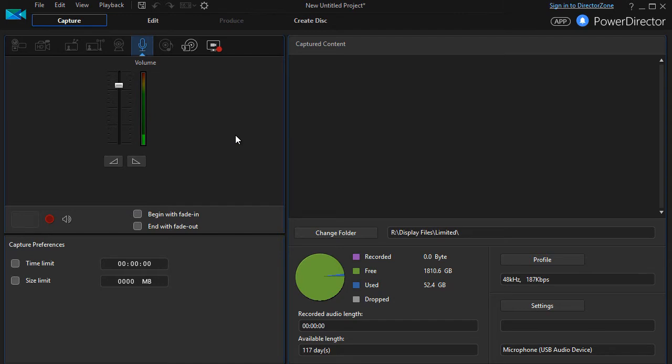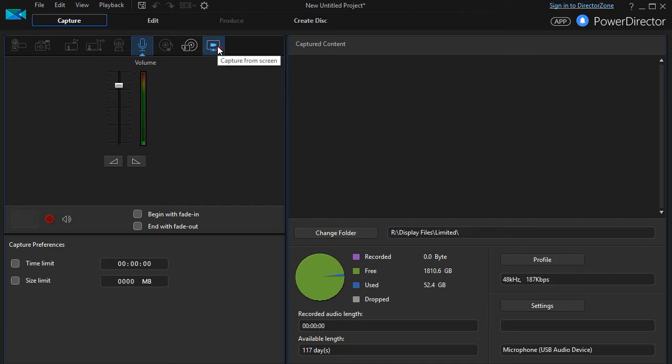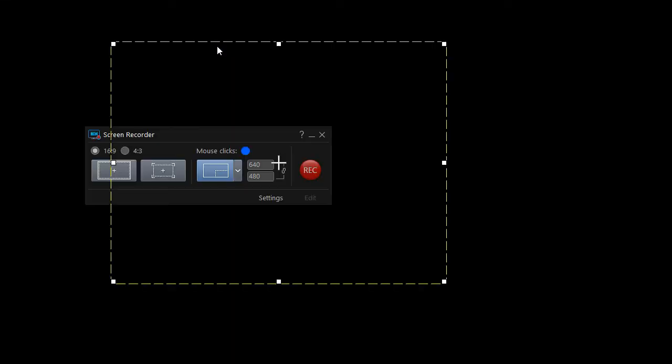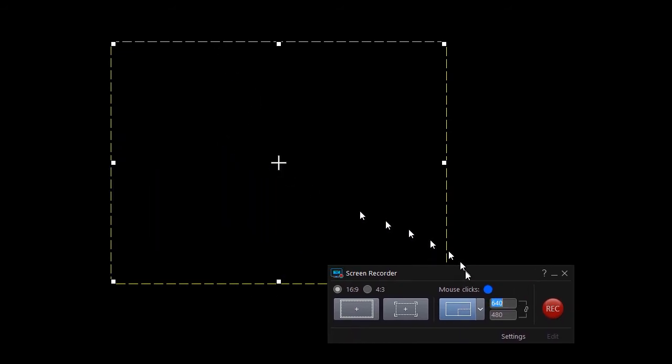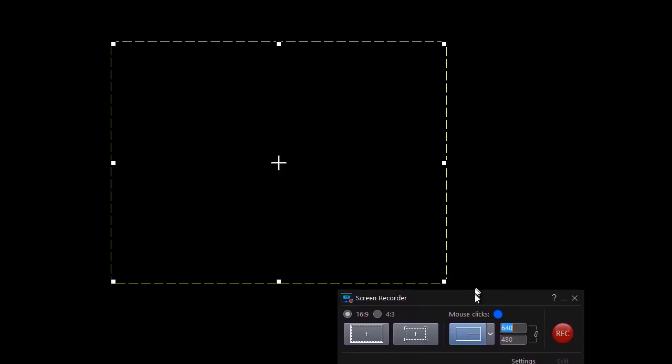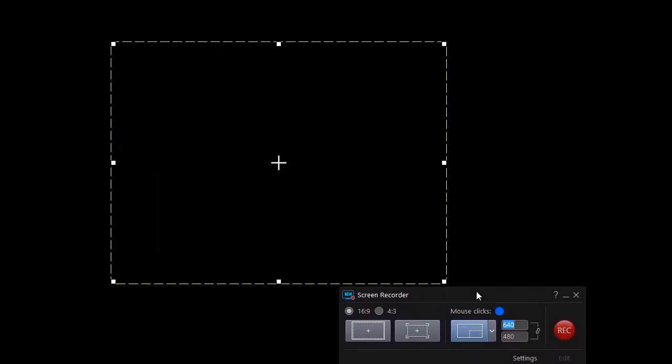So what I'm going to do is I'm going to click on the record screen icon and it will pop up a screen here which gives me some options. First of all, it asks me what my ratio will be, either 4 by 3 or 16 by 9.